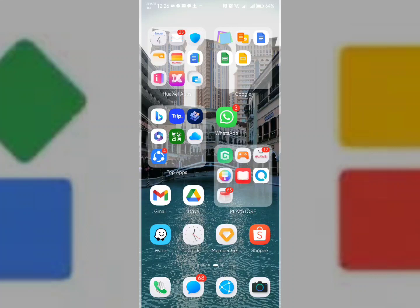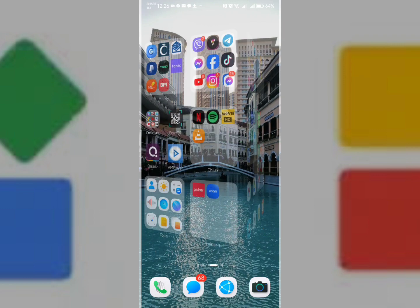So for today, let me teach you how to install applications on your Huawei Android device.